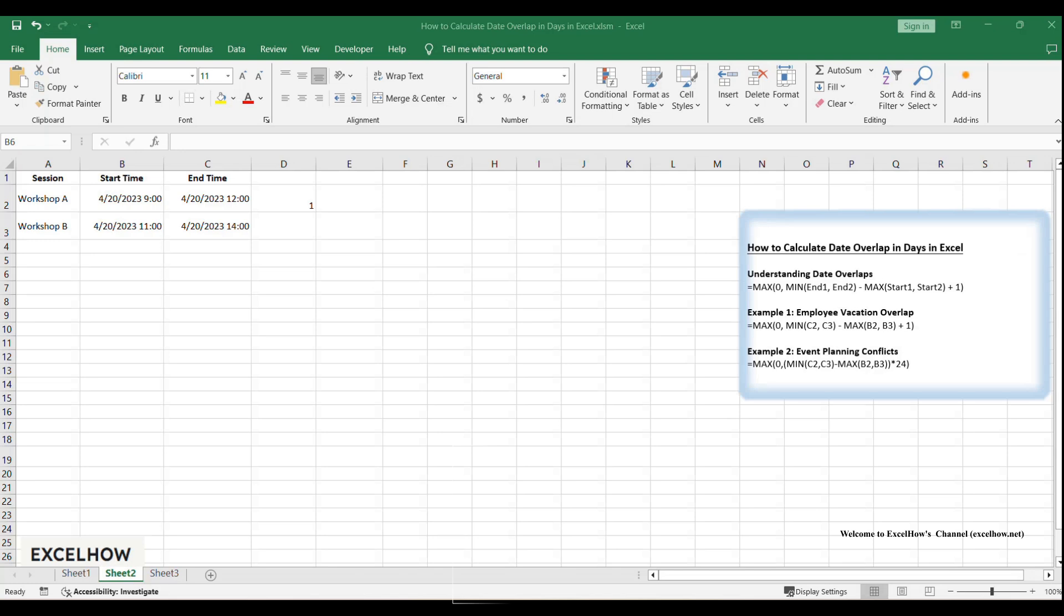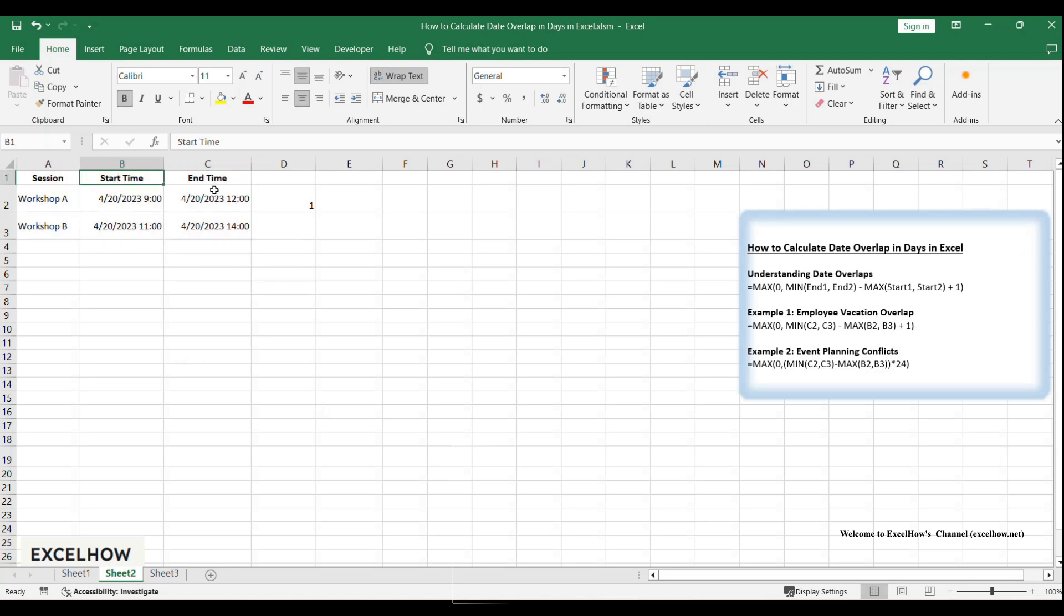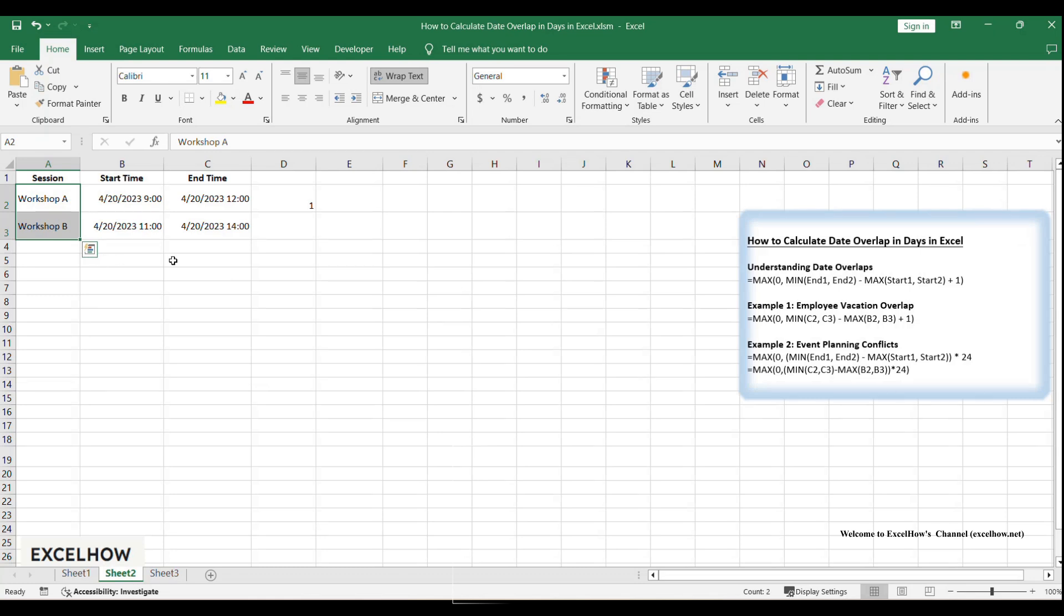First, let's create a table to organize the session details. We'll include the session name, start time, and end time. Now, let's write a formula to calculate the overlap time between workshop A and workshop B. Since we're dealing with times, we'll adjust our formula slightly.